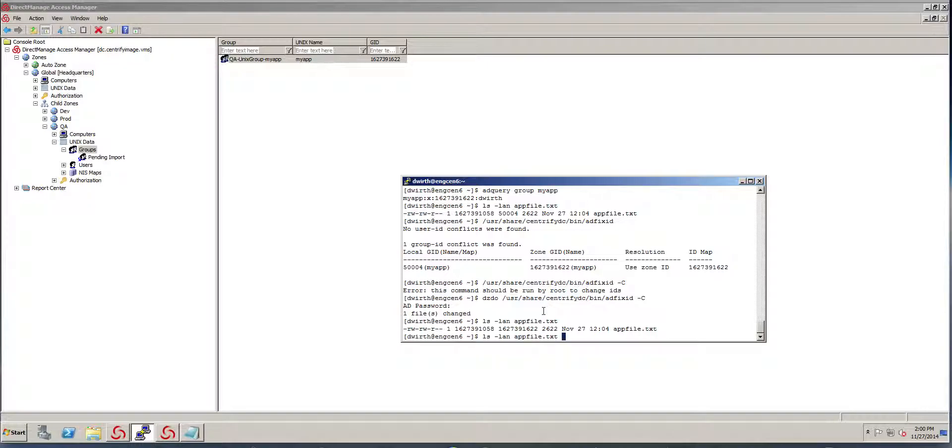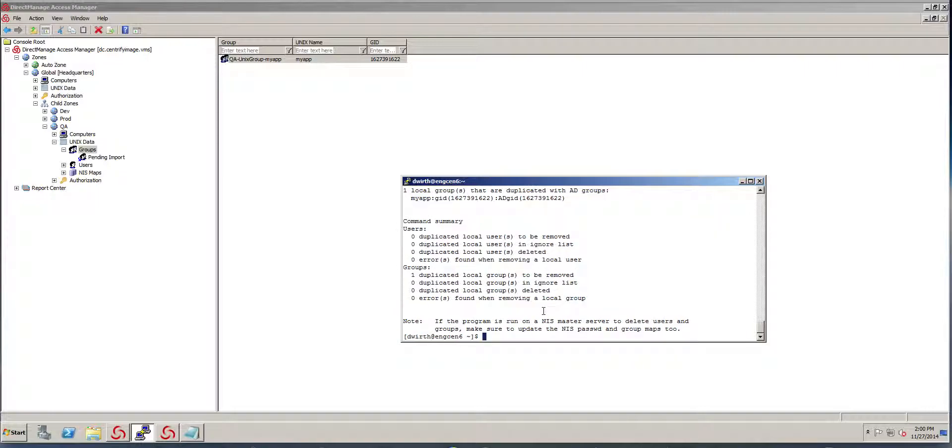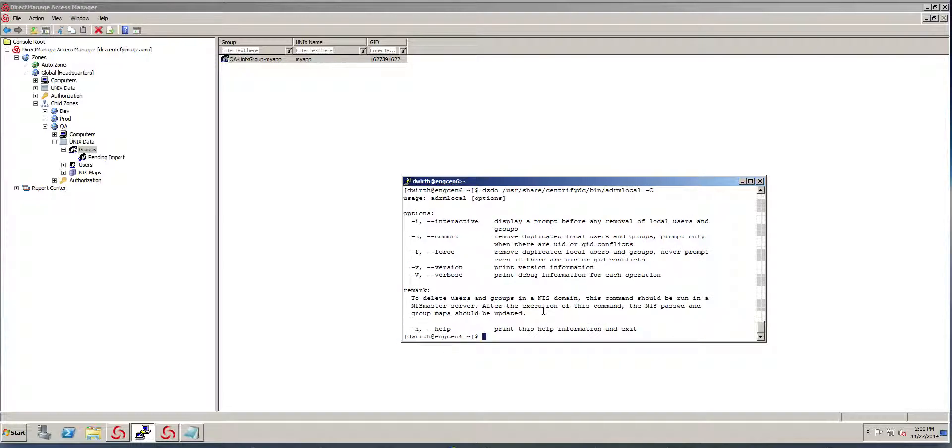The last thing that I could do is remove the local group. And there's another tool that Centrify provides. It's called ADRM Local. So it's going to go and check, we only found one duplicated group and it's going to be removed.